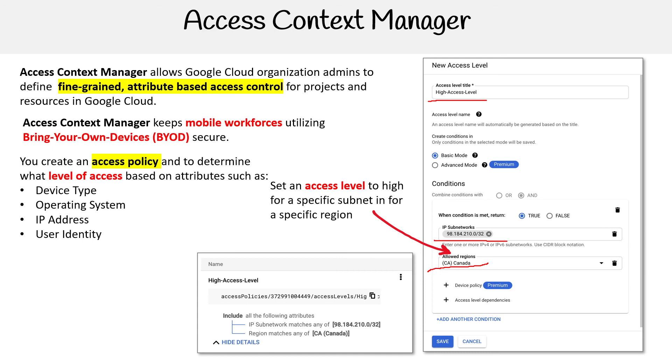Now, a high access level doesn't do much on its own — we have to mix that in with a VPC Service Control. So that's what we'll look at next.